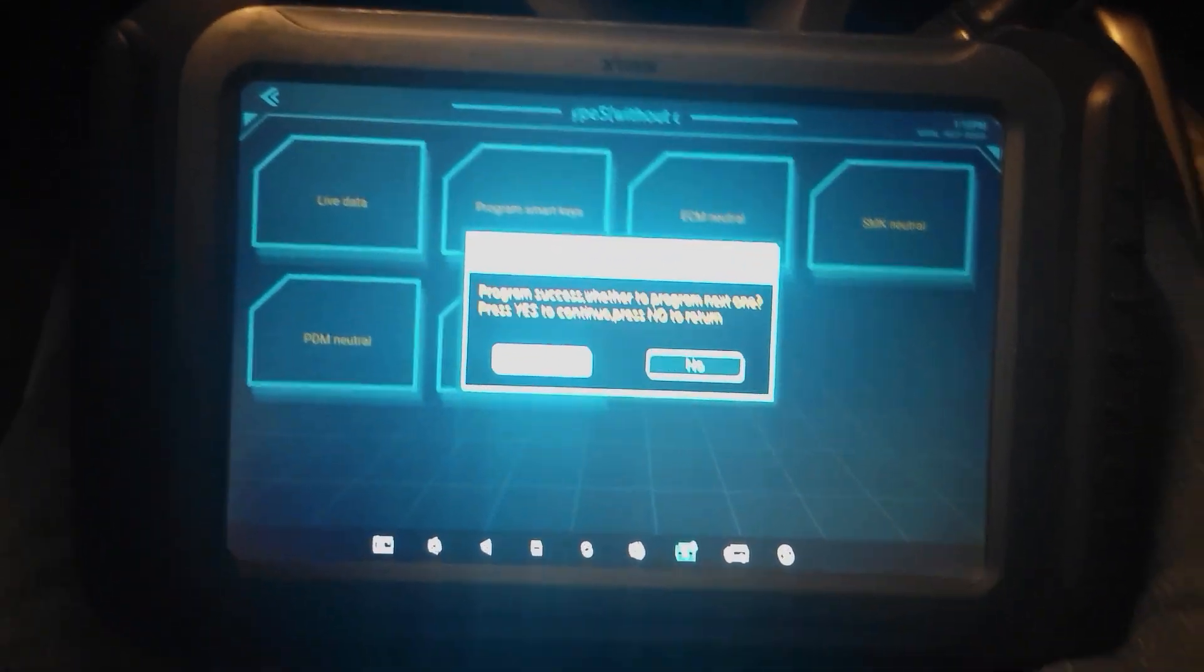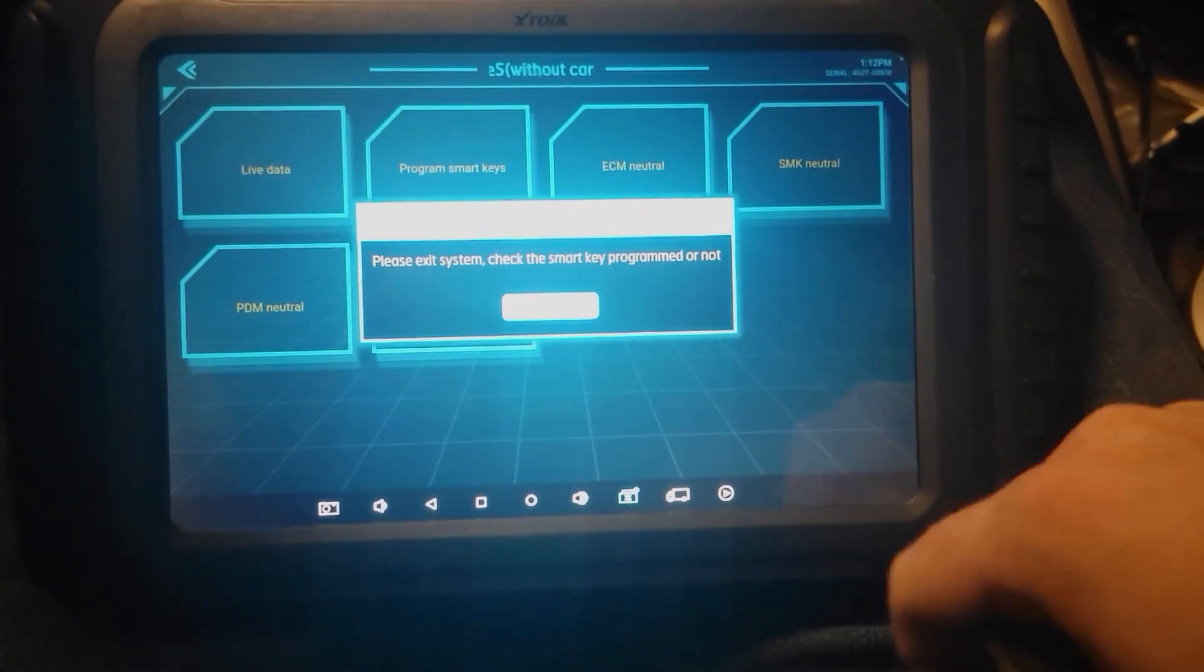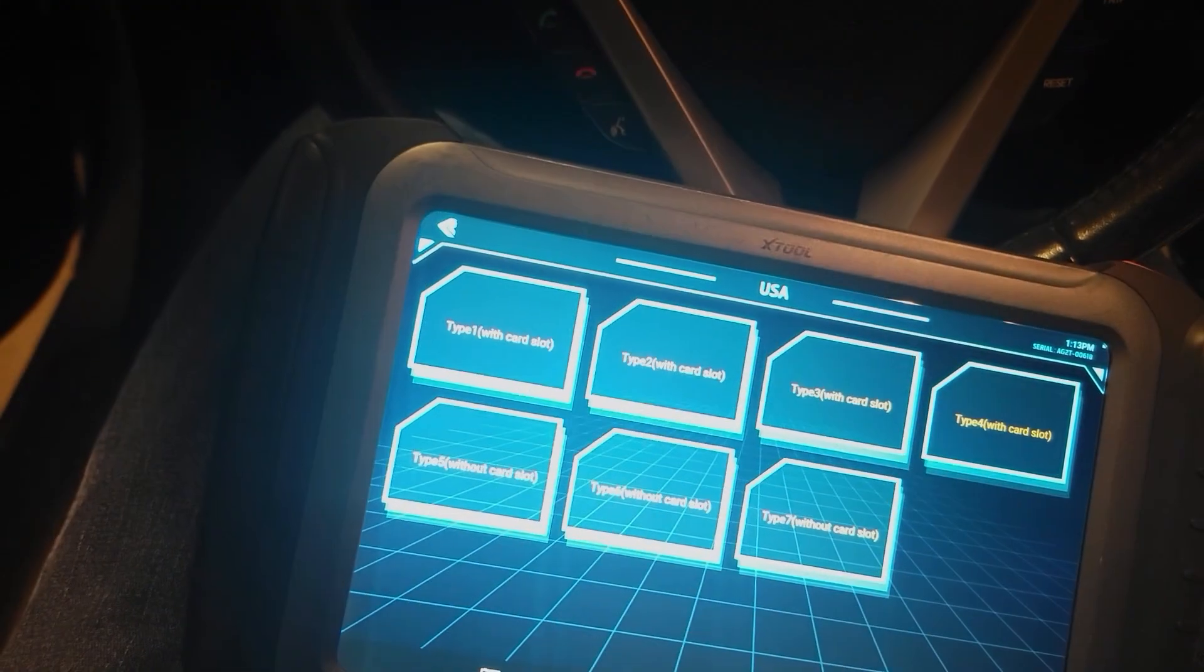Program success. No. We're only programming one. There we go. Need to back out.